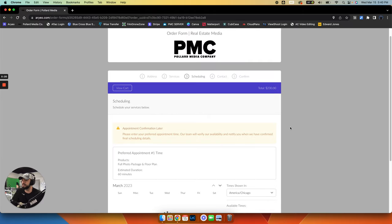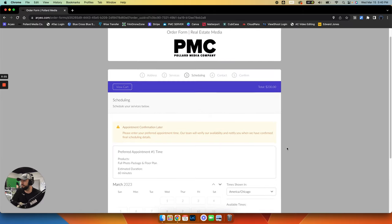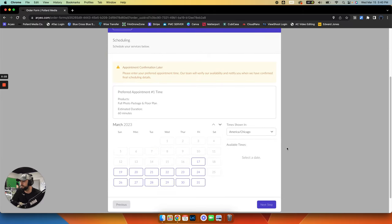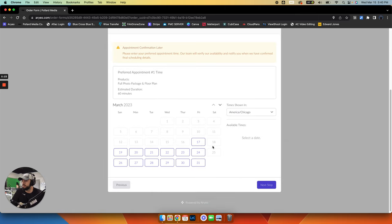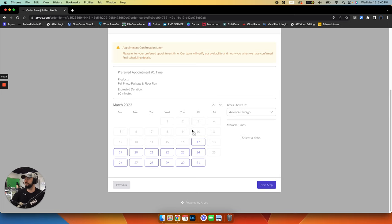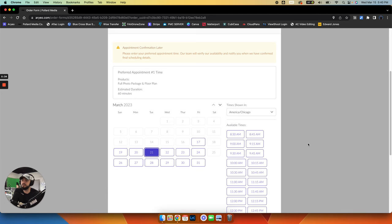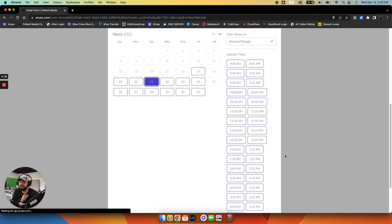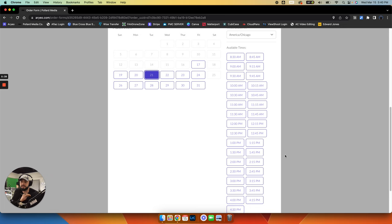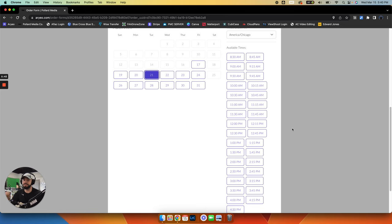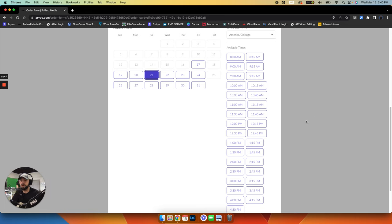And now we're at scheduling. So you will see that we have days open and then the days that are grayed out are not available. Let's say you wanted to do Tuesday the 21st. Now these times that display are not set in stone times, but they are times that we are technically available in this moment. If you want a specific photographer, they might not be available, but this is indicating that someone's available.